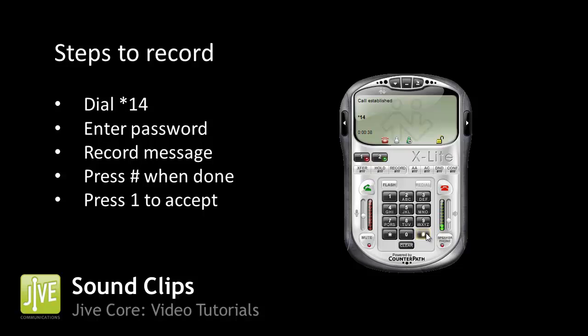Press 1 to accept this recording. Press 2 to listen to it. Press 3 to re-record your message. Your message has been saved.